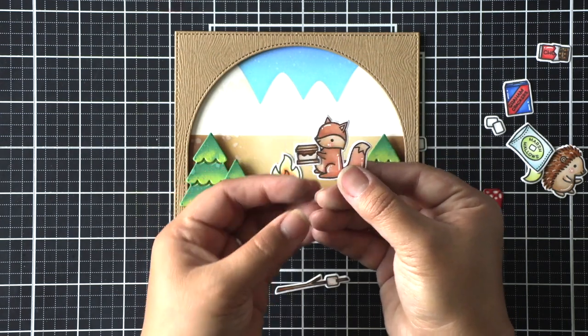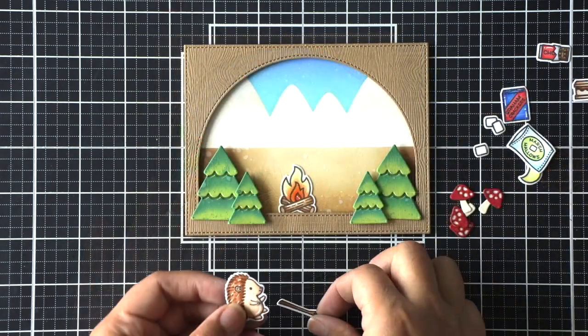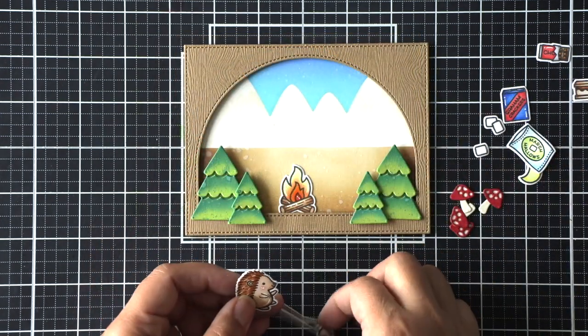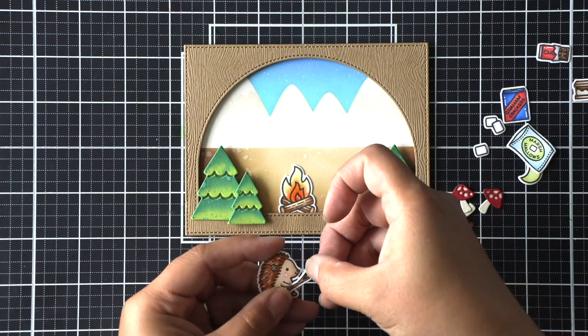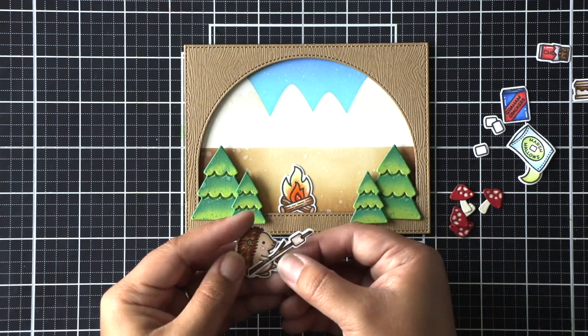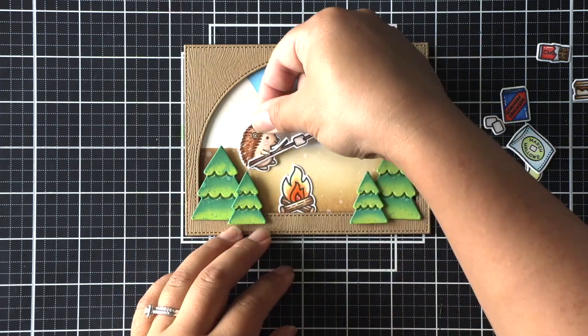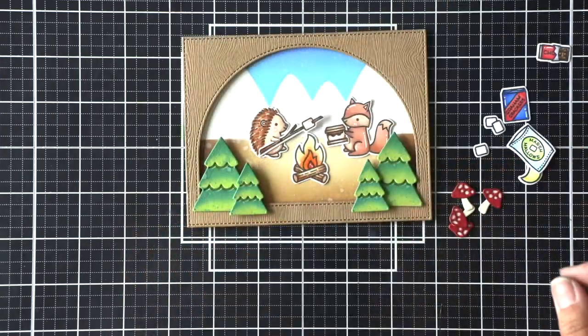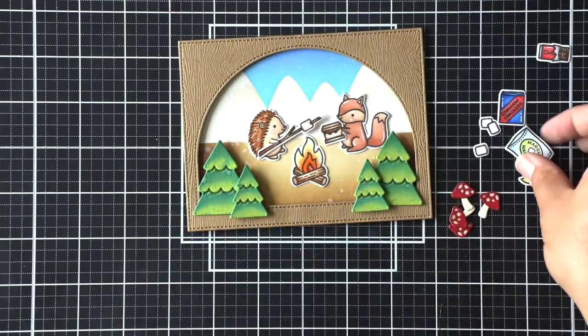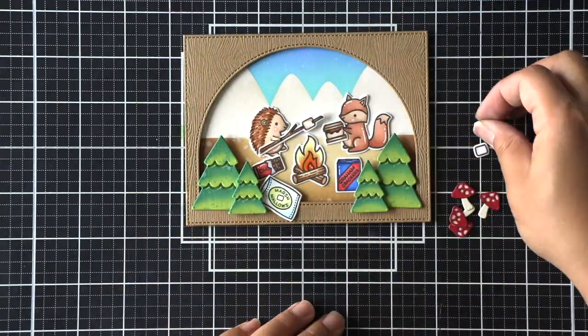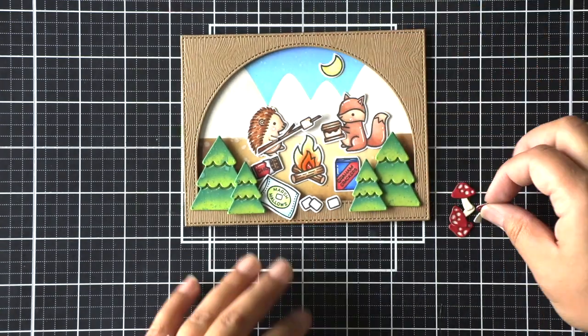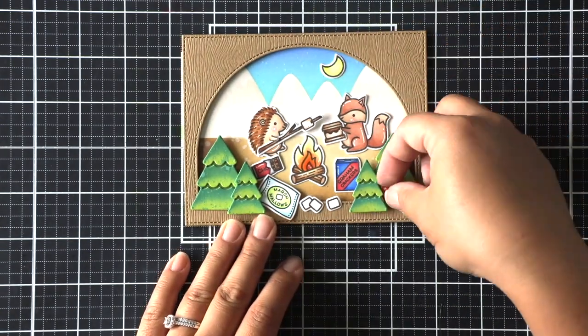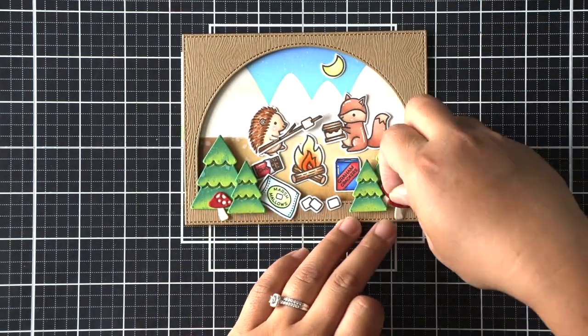Once I have my fox holding his little s'more and his little hedgehog friend holding the roasting stick just right I'm going to go ahead and lay out my scene and make sure that I have room for all of my s'mores scene and then off camera I go ahead and adhere everything using foam adhesive.